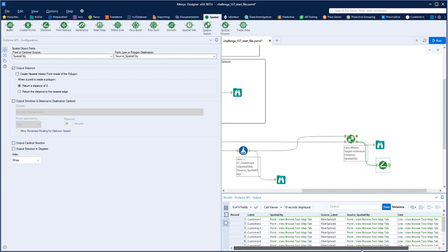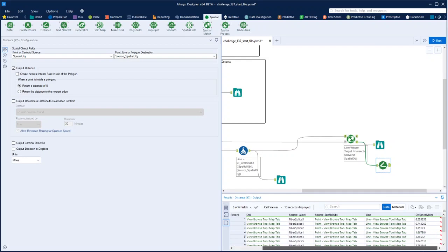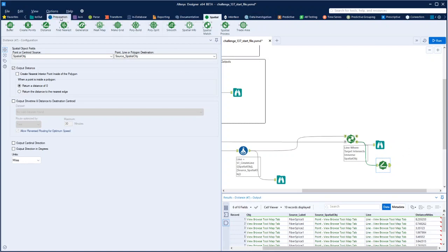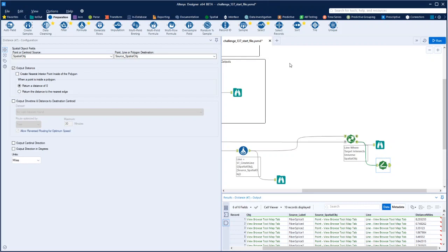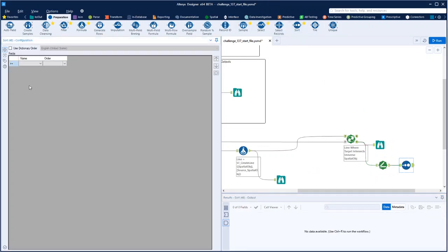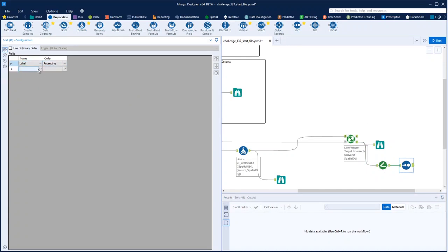So we can sort by customer and then by distance in miles. That should give us the shortest distance first for each customer.